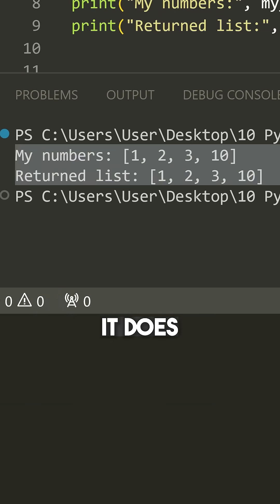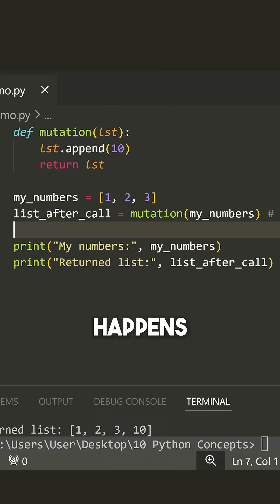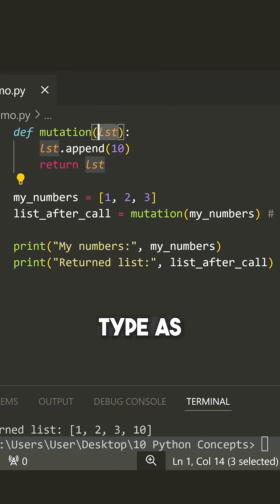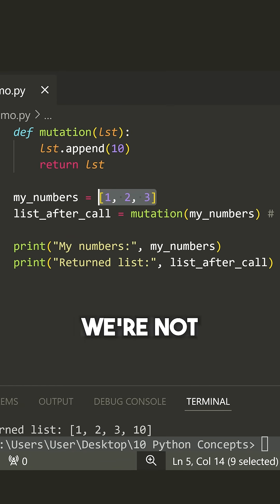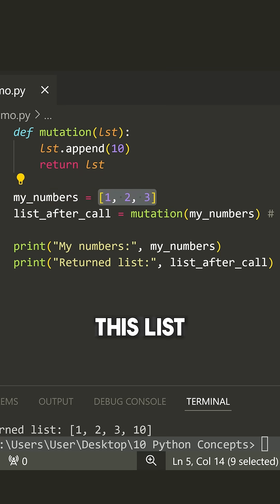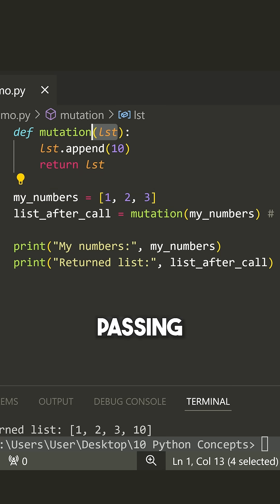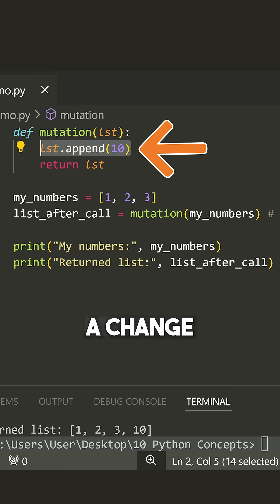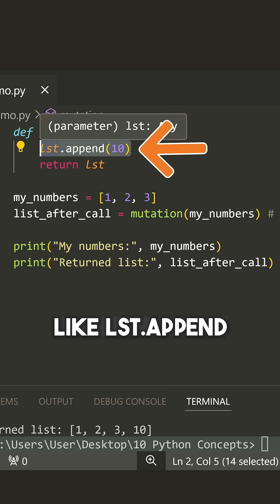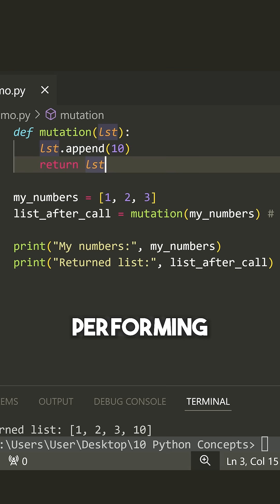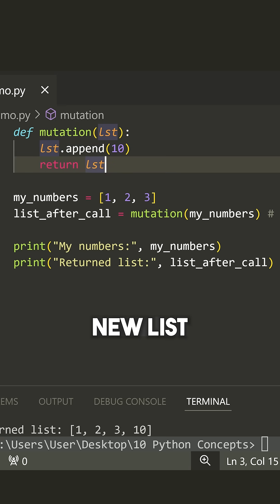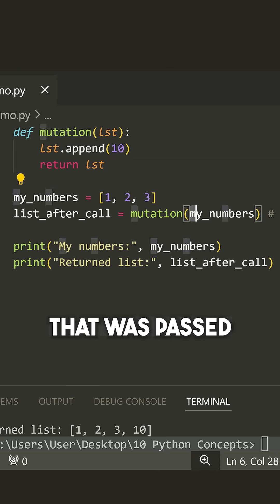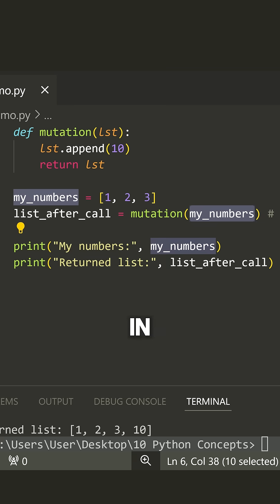When I run this, you'll notice that it does actually change. What happens when I pass something like a mutable type as a parameter to a function is we're not making what's known as a deep copy of this list object. We're simply passing a reference to this list. So when I make a change, something like LST dot append, I'm not performing this change on a brand new list. I'm modifying the existing list that was passed in.